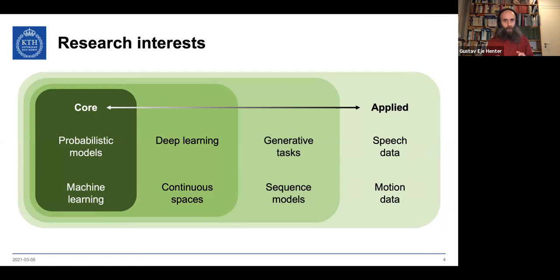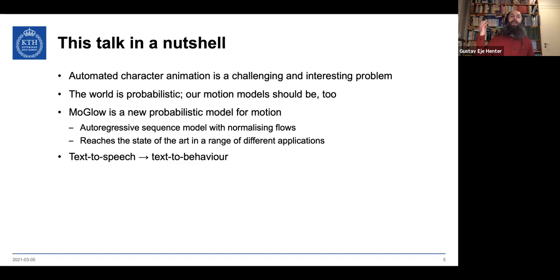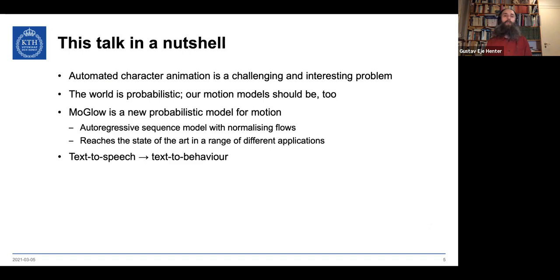I'm going to go a bit fast to fit into 45 minutes, and the video quality may vary since it's transmitted remotely. My take-home message: we want to do automated character animation probabilistically. I'll present a new probabilistic model that combines autoregression and normalizing flows, reaching state of the art in multiple applications, and we're looking to merge speech generation with non-verbal behavior generation.